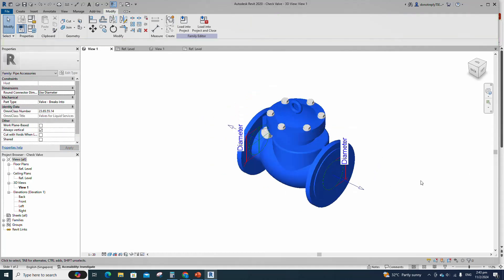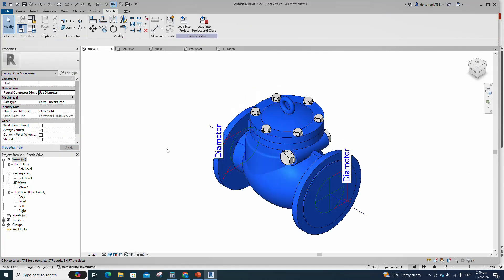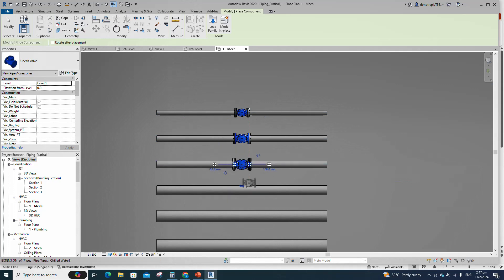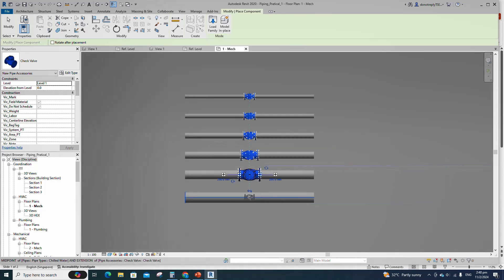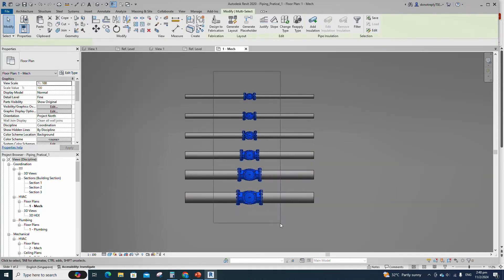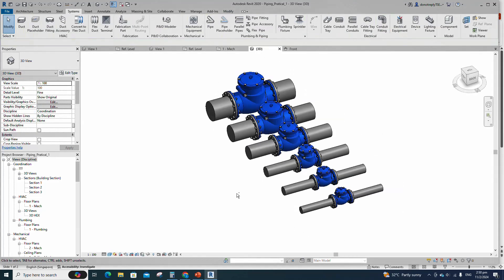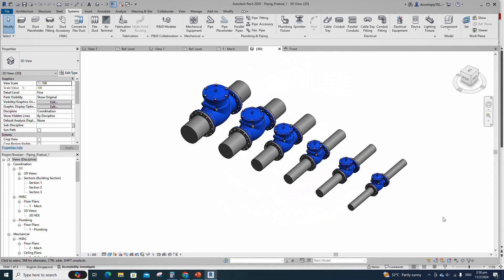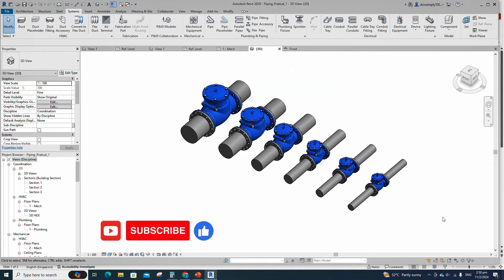Let's test the family in the project. Insert and load this family into the project. Select the family and check in 3D view. Flanged end swing check valve family creation is completed. If you like this video, please don't forget to click the like button. Thank you for watching.